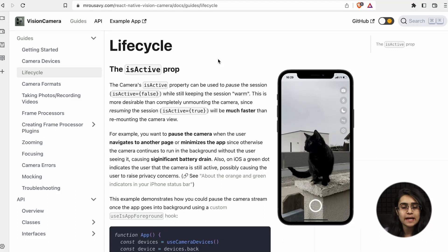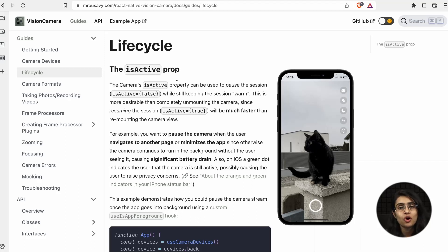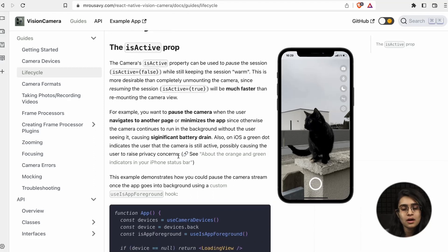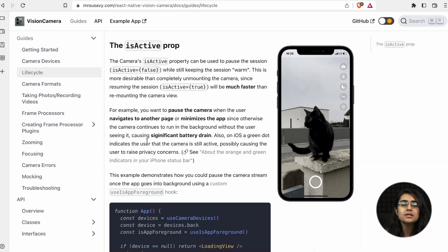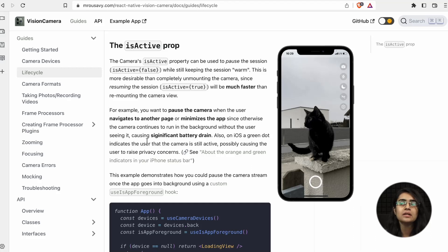The lifecycle part uses the isActive property, which determines whether the app is active — basically foreground or running in background. You can pause the camera when the user navigates to another page or minimizes the app, since otherwise the camera continues to run in the background without the user seeing it, causing significant battery drain. React Native Vision Camera helps lessen battery drain with this feature.